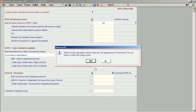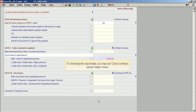The status of the last uploaded e-return data was not appearing as processed. Do you want to check the status now? To download the report later, you may use the Check e-return upload status menu.